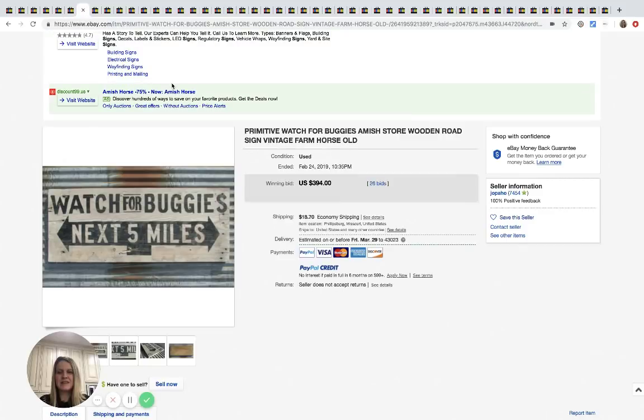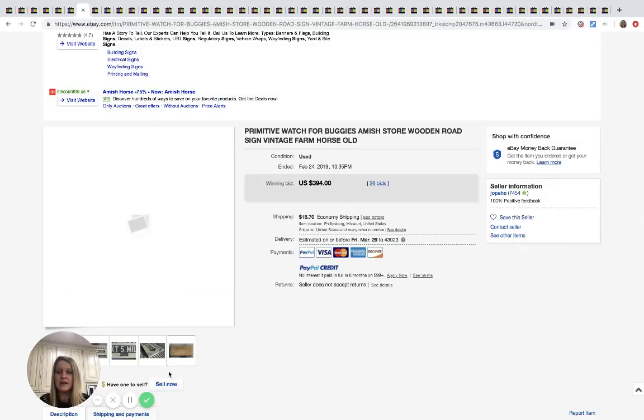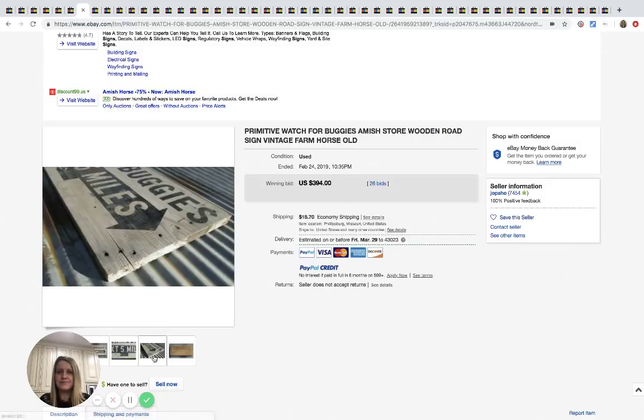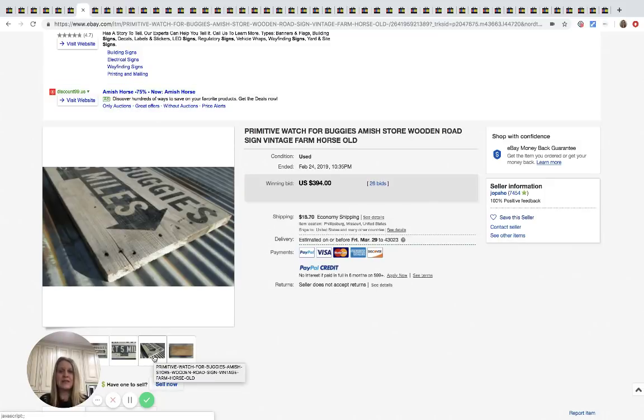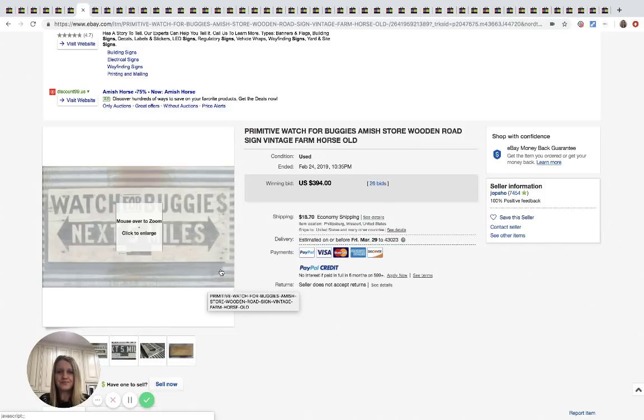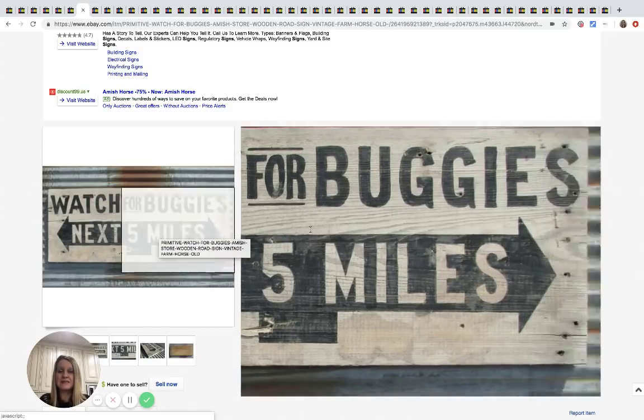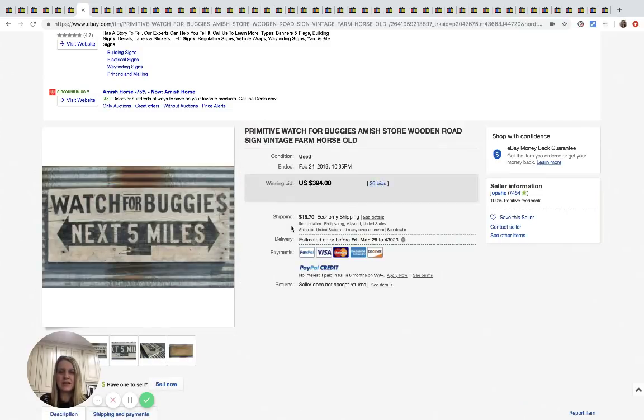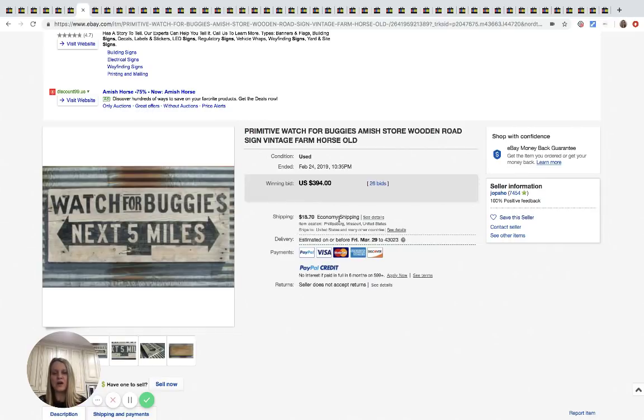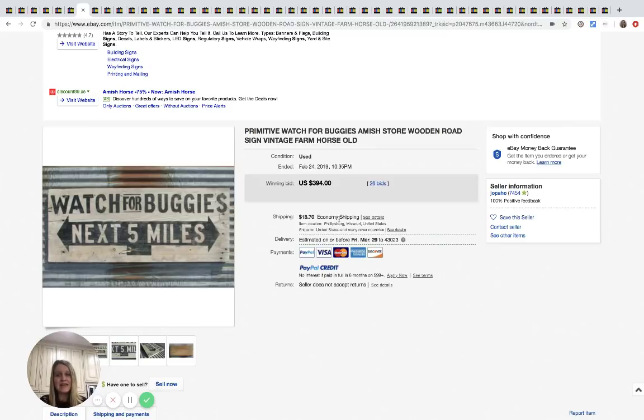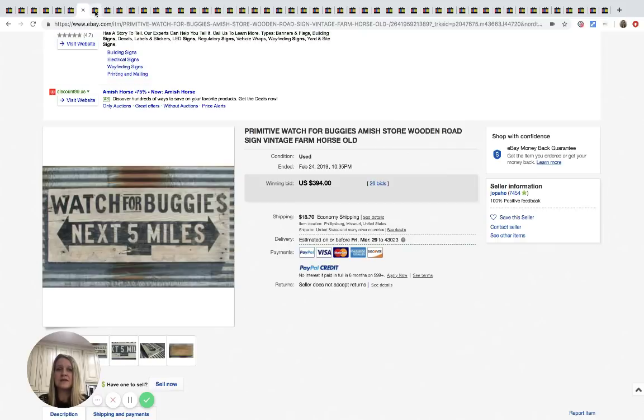This is kind of cool. Watch for buggies next five miles. And it's just like a wooden road sign, and it is vintage. 26 bids, shipping looks like $18.70, and it sold for $394. So if you're out at an estate sale in an old country farm area, look for these guys. Bolo.